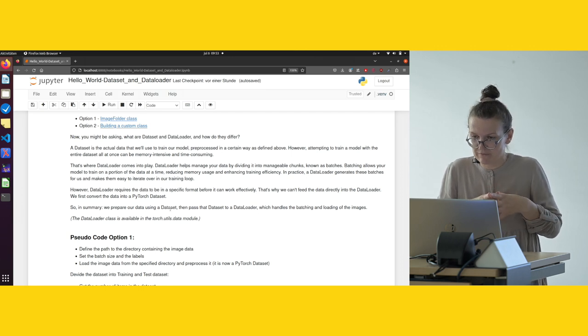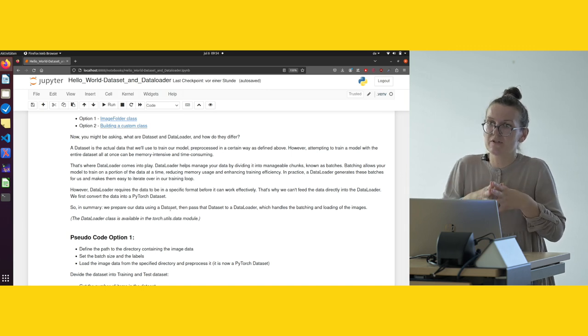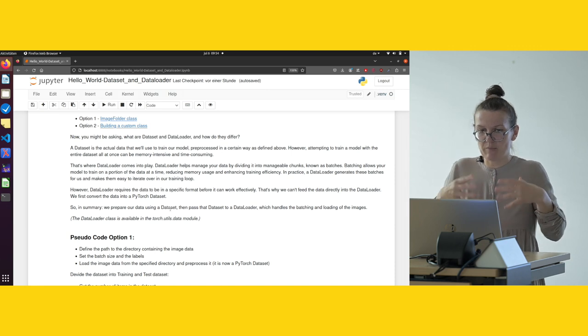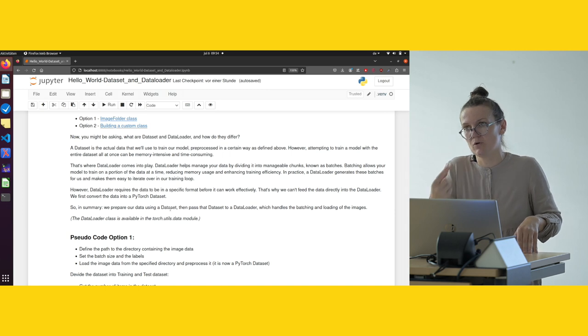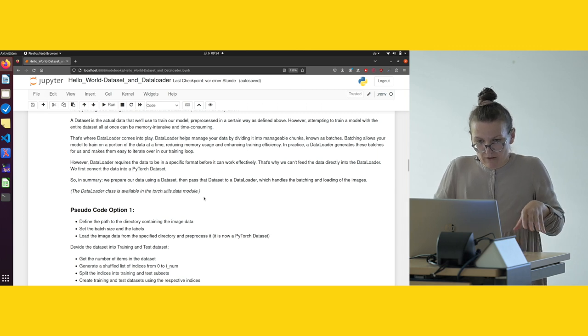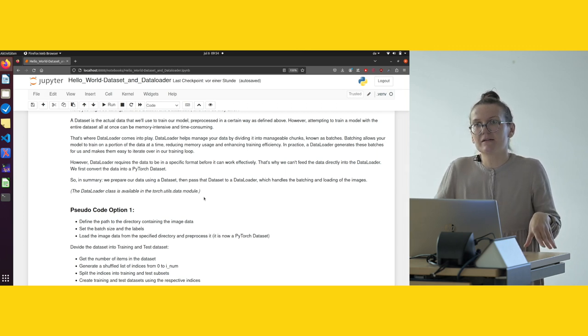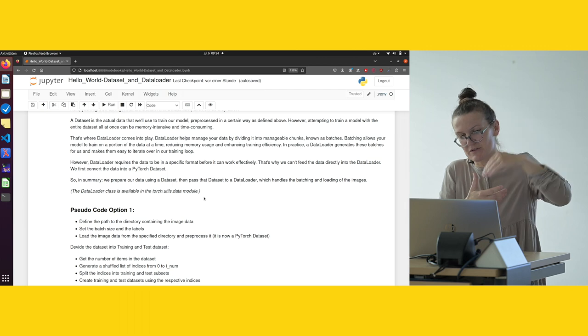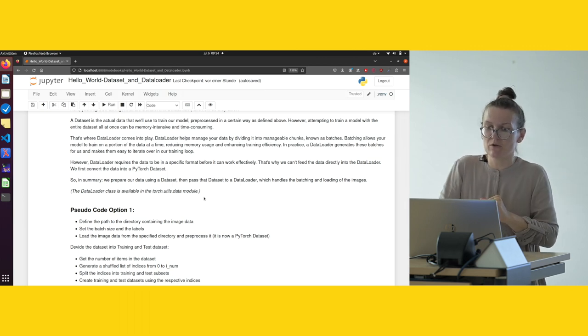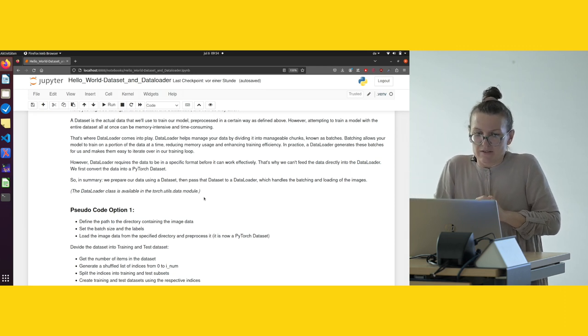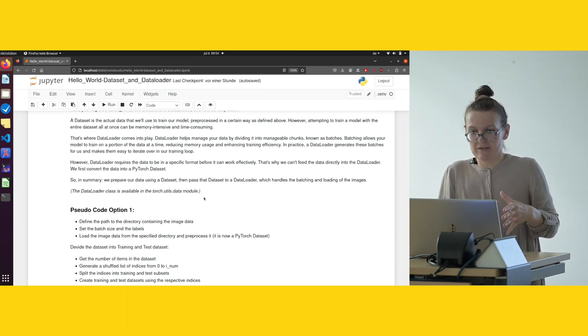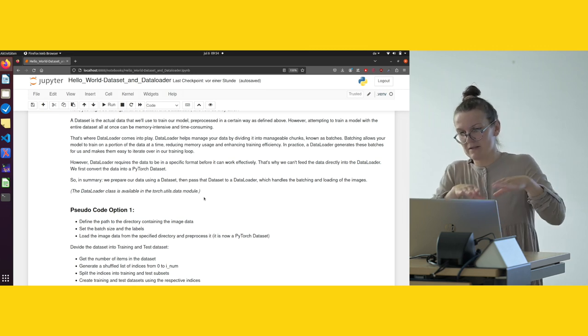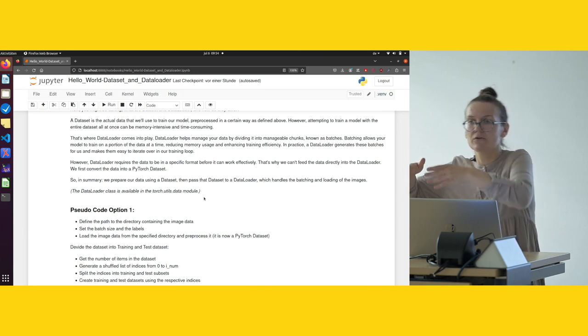A better way, or the right way to do this, is to use batches. Batches are actually small chunks of images, and batching allows our model to train always just on a portion of the whole dataset at a time. This reduces the memory usage and training is much more effective. In practice, we are using data loaders. The data loader generates the batches for us and makes it very easy to create the training loop, because otherwise we would have to code this manually. However, in the data loader, it is not like we can just load the images directly to the data loader—that's not possible. First, we have to convert them to a specific format. Long story short, we prepare our data using a dataset, and then we pass this dataset to a data loader, which then handles the batching and loading the images into the model.